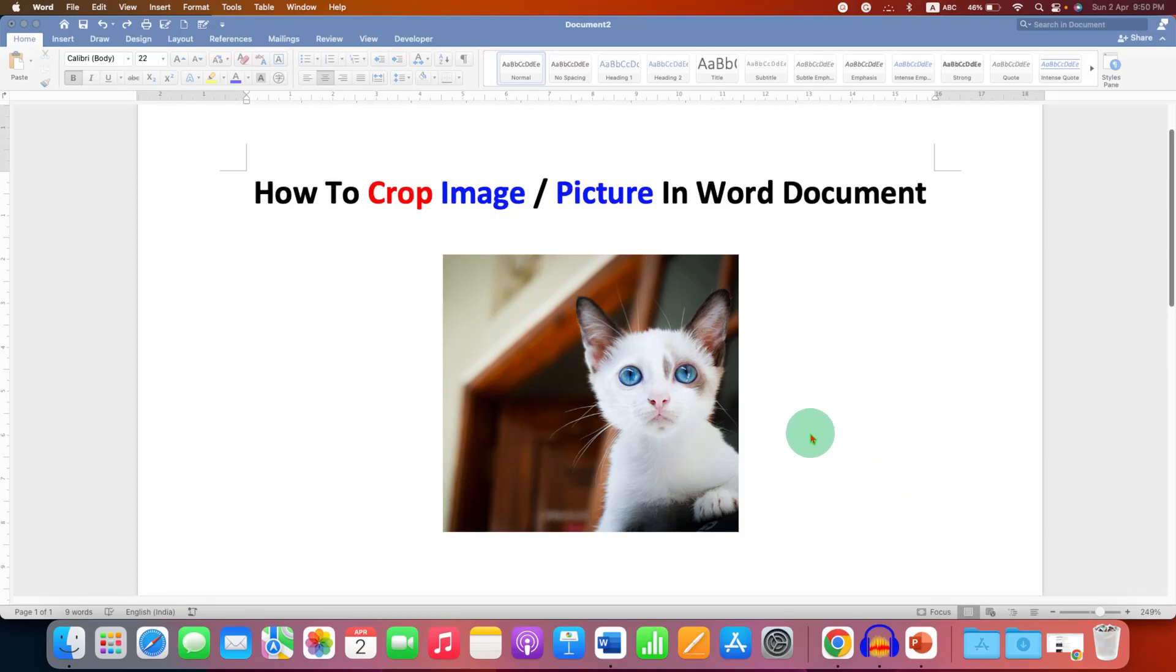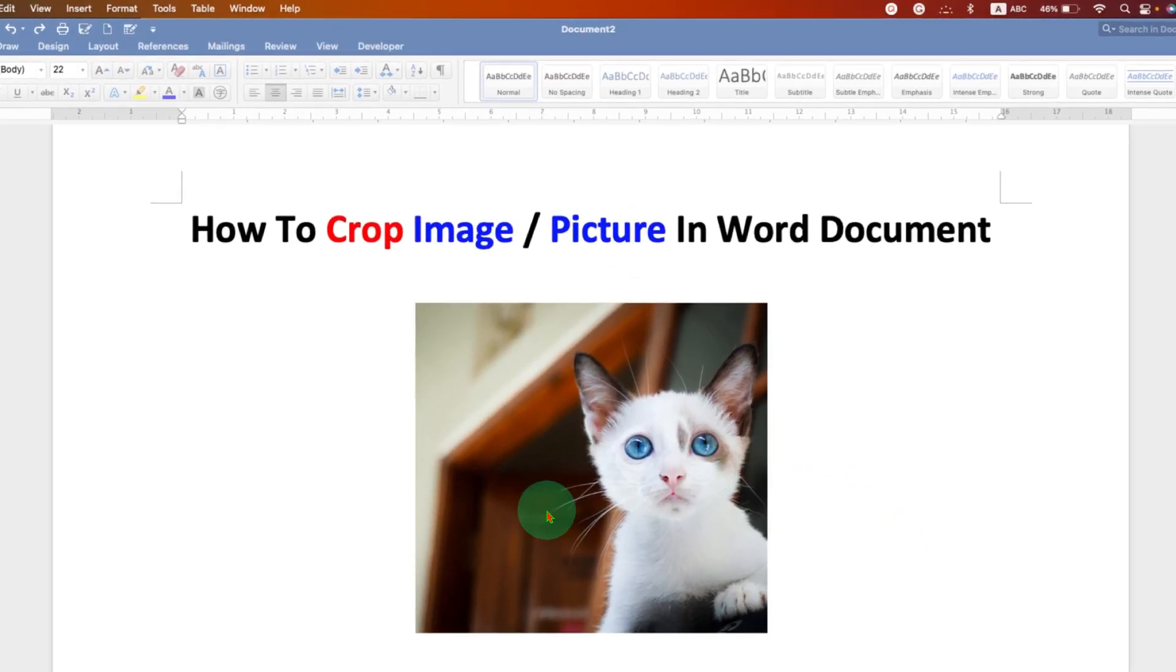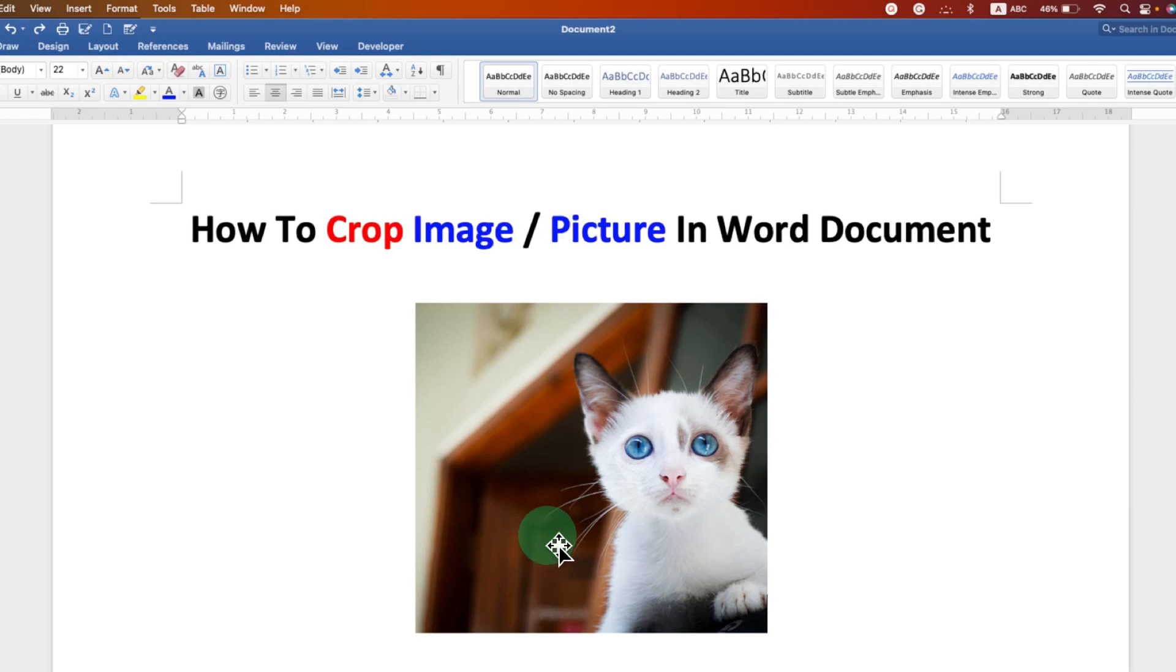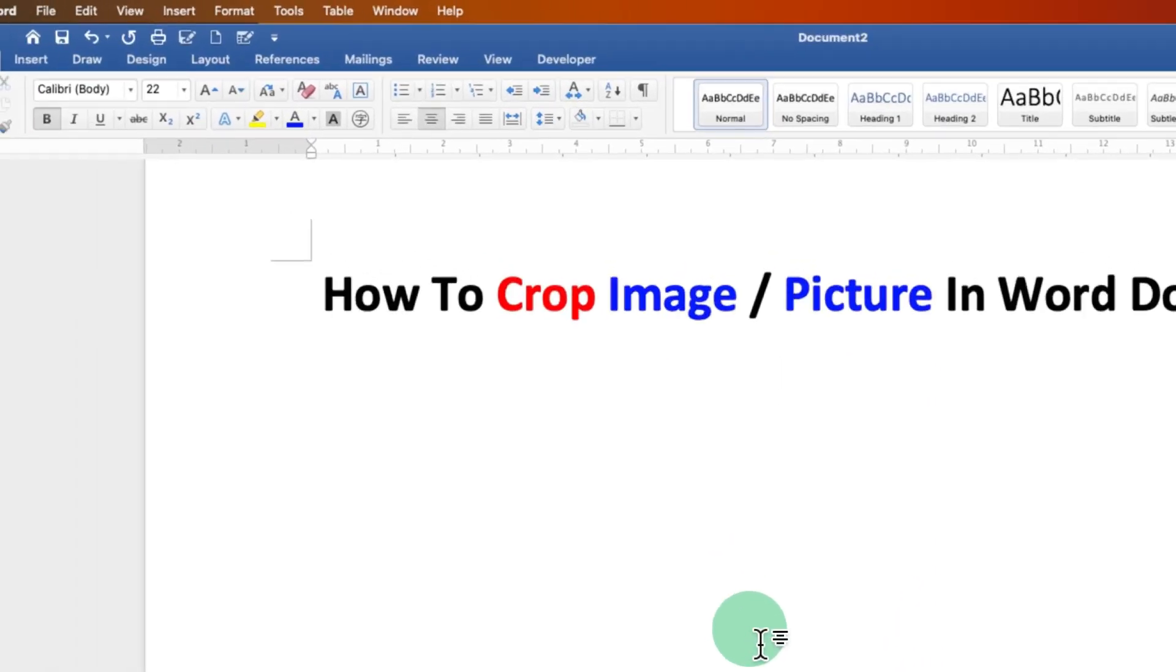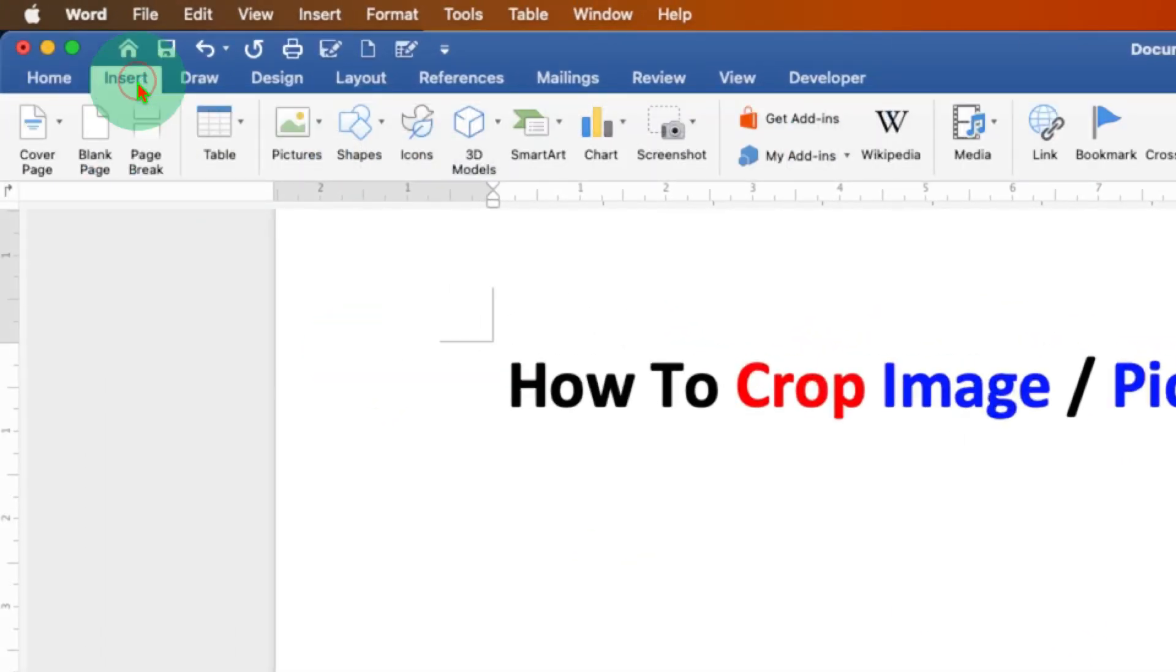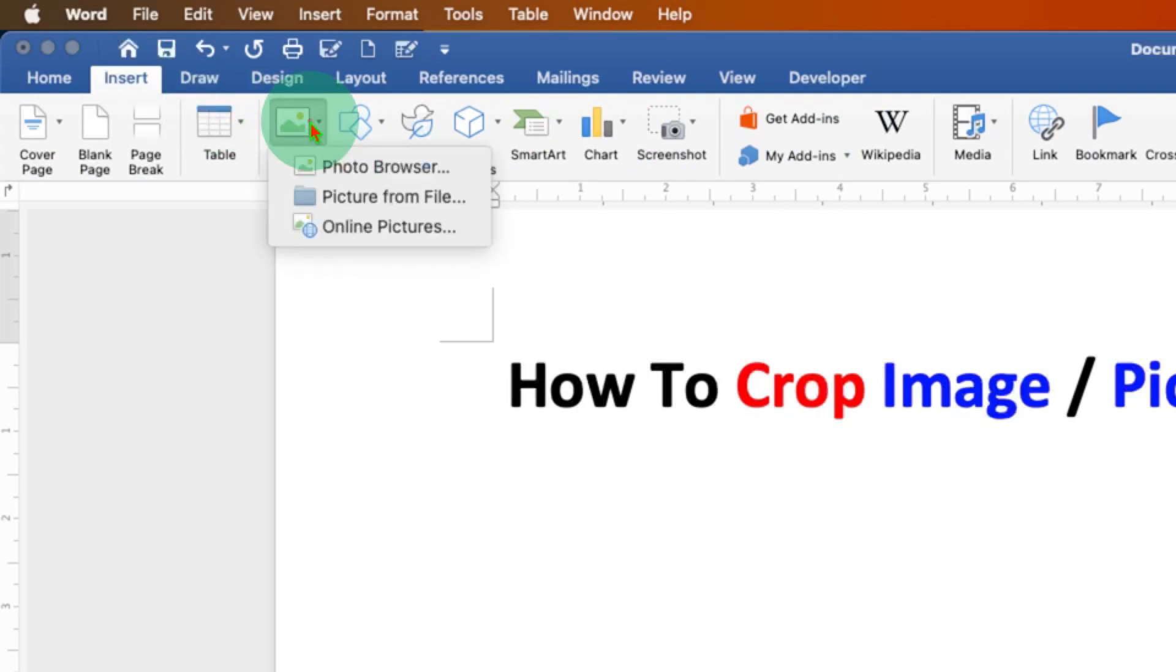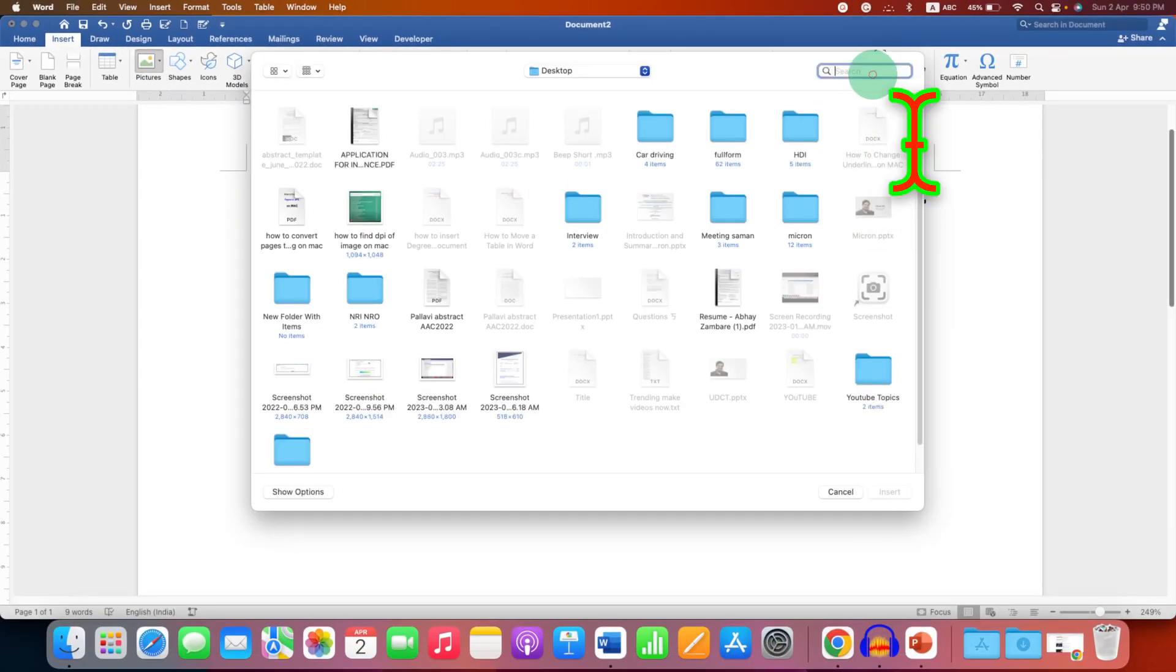In this video you will see how to crop image or picture in Word document. It's very easy, let's get started. First go to the Insert tab and under Pictures, select the picture from your computer.